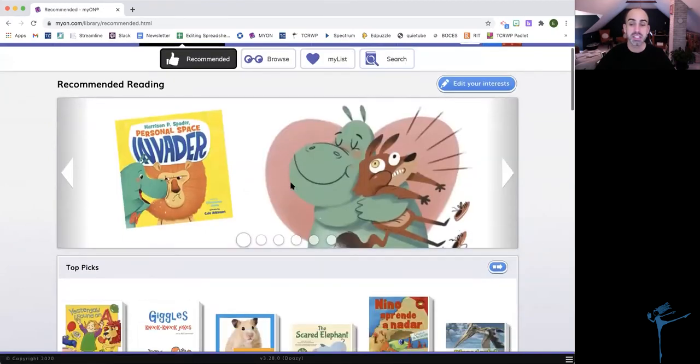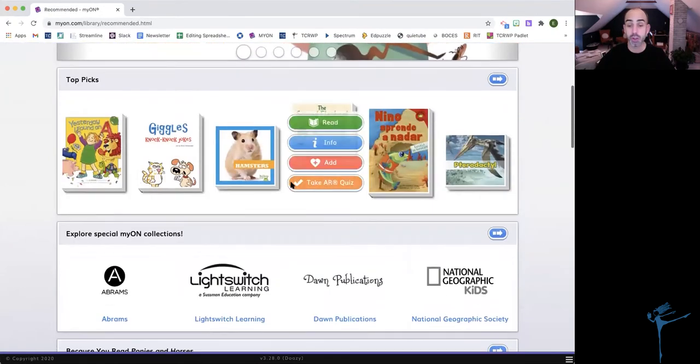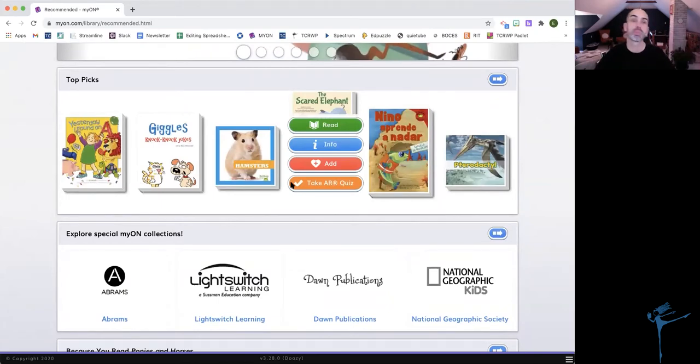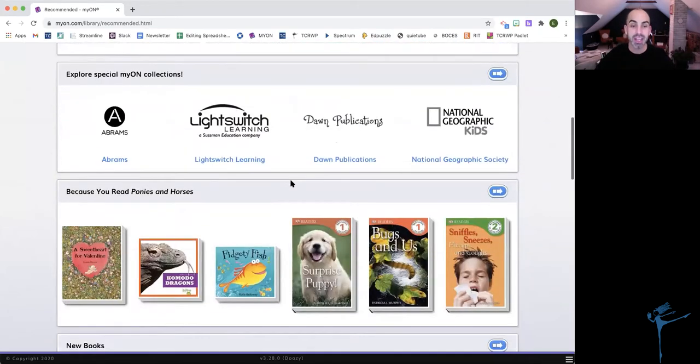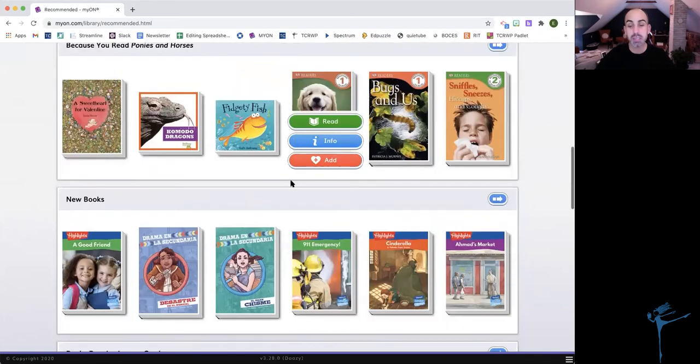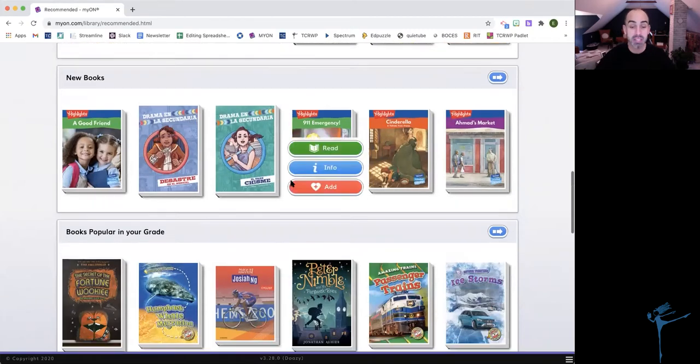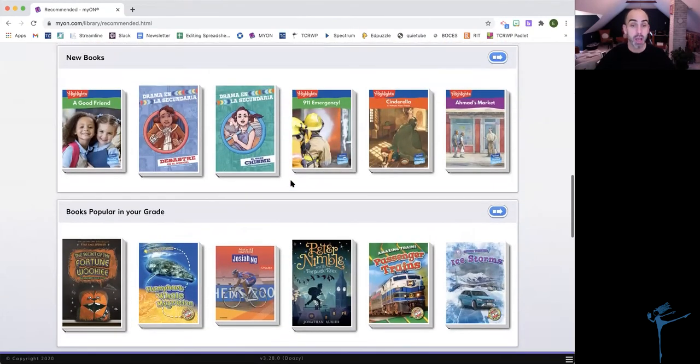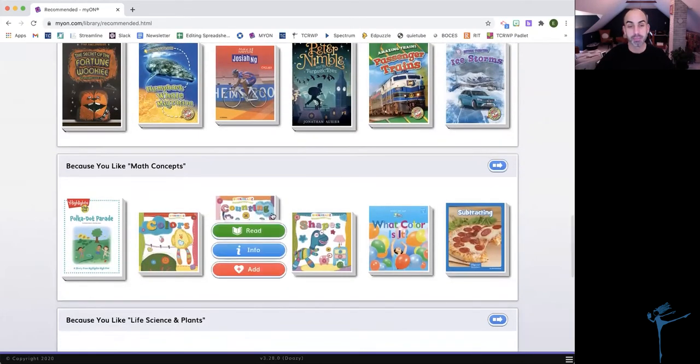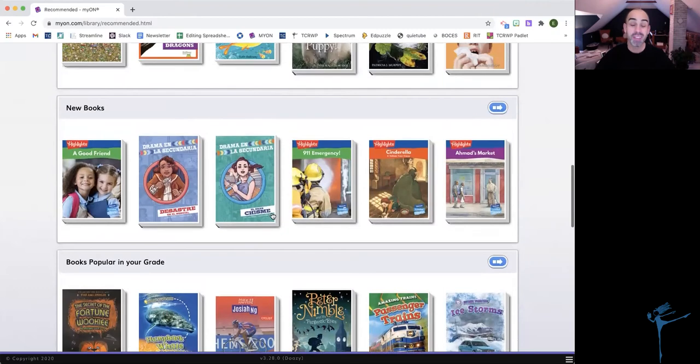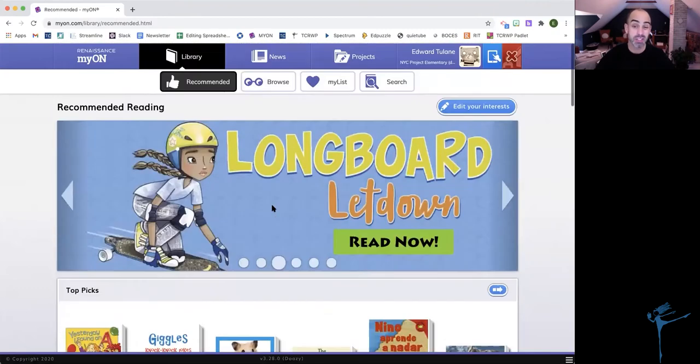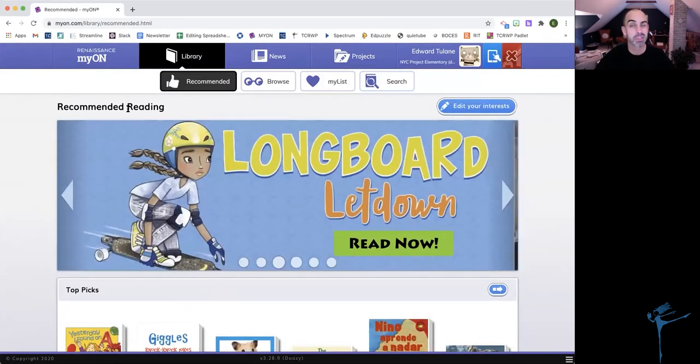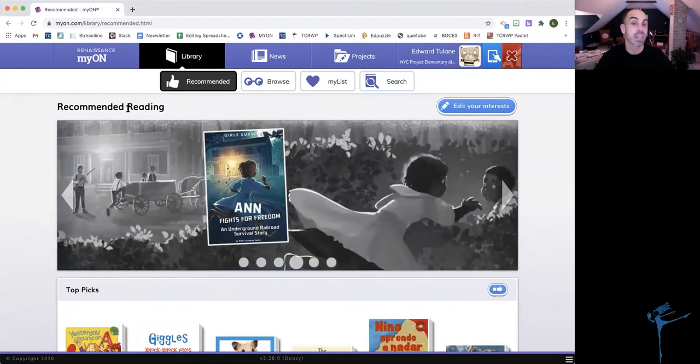And this is similar to what we saw on our homepage where that big supercomputer brain at Mayan is suggesting books that I might like based on books that I've read or even by my grade. So if I need more recommendations because I'm really not sure what I want to read, this is where the supercomputer brain is going to put my suggestions.